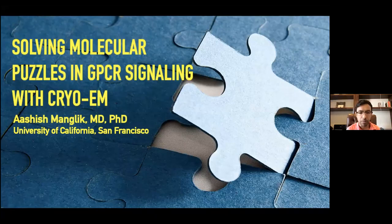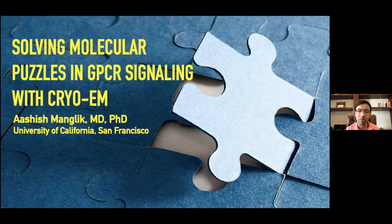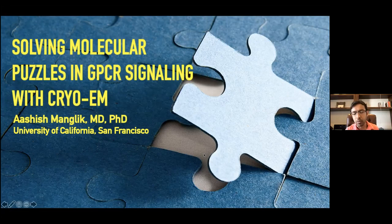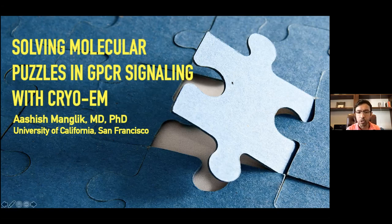My talk is titled 'Solving Molecular Puzzles in GPCR Signaling.' What modern structural biology can do — rather than being an end in itself where an entire PhD is spent on one structure — is enable us to solve structures of GPCRs and signaling proteins rapidly enough to fit together many puzzle pieces at once. This gives us deep insight into the physiology and biology of the system. This talk will focus more on the biology than the CryoEM methodology.